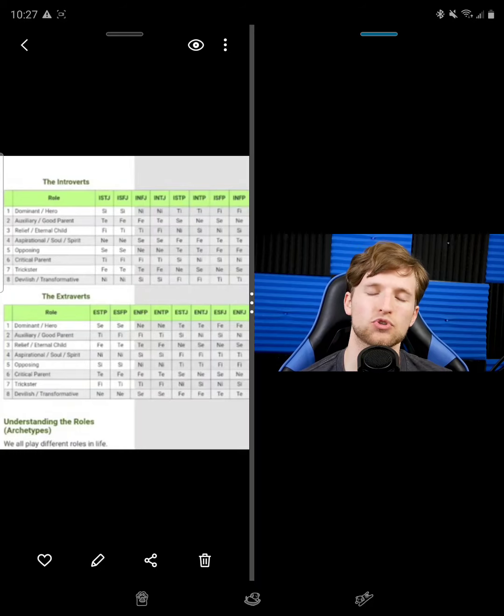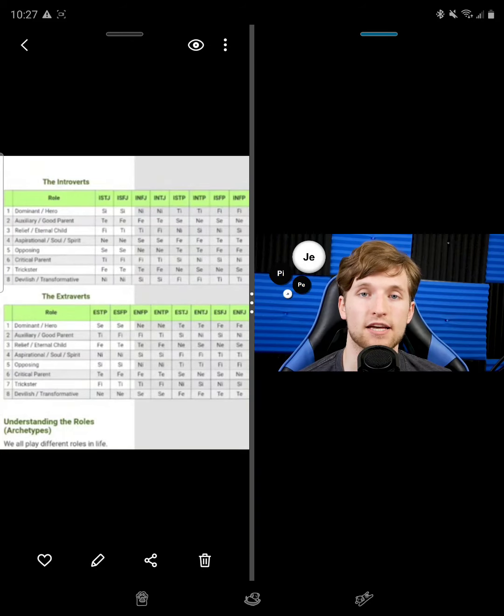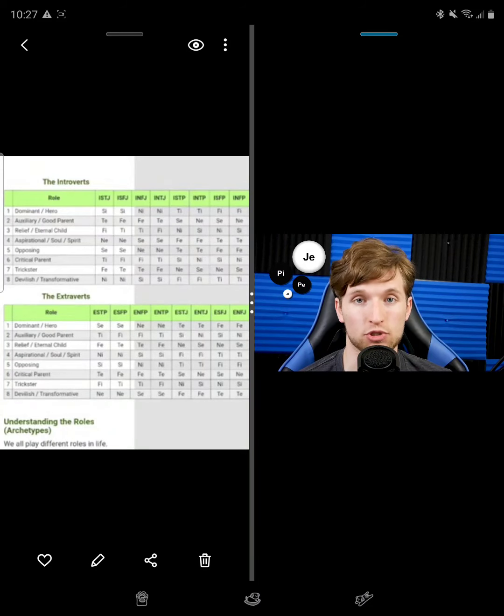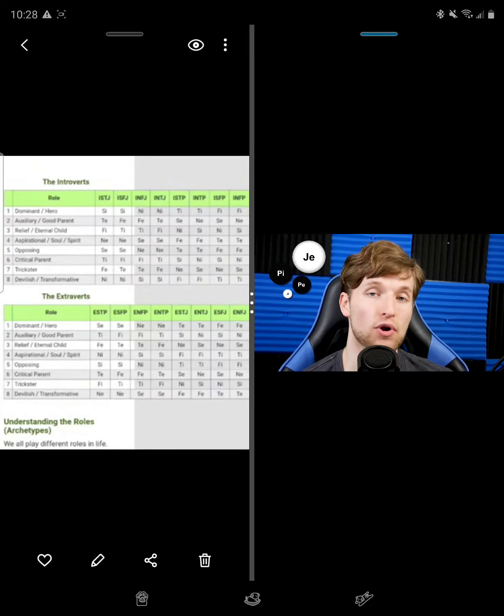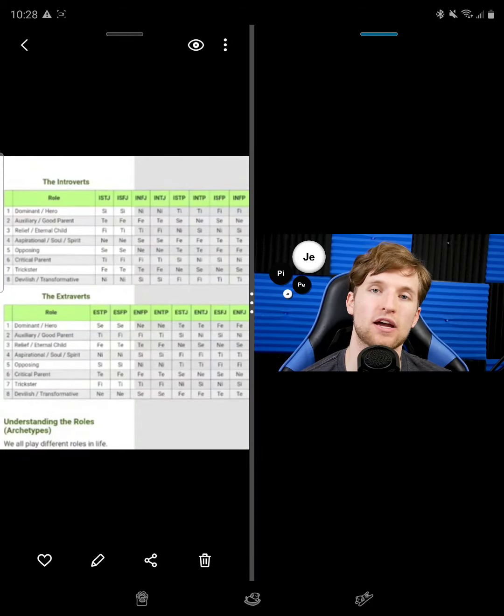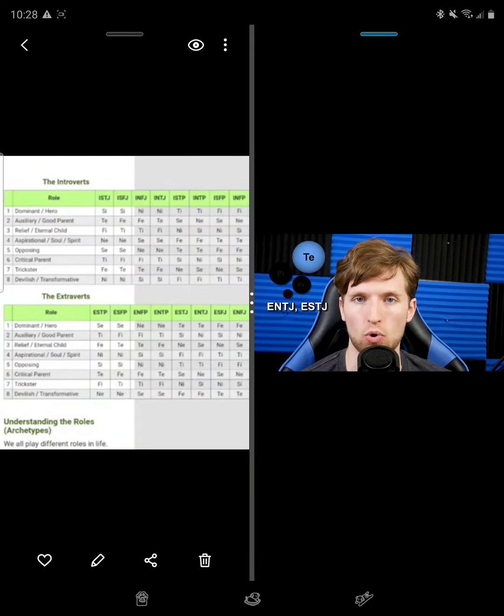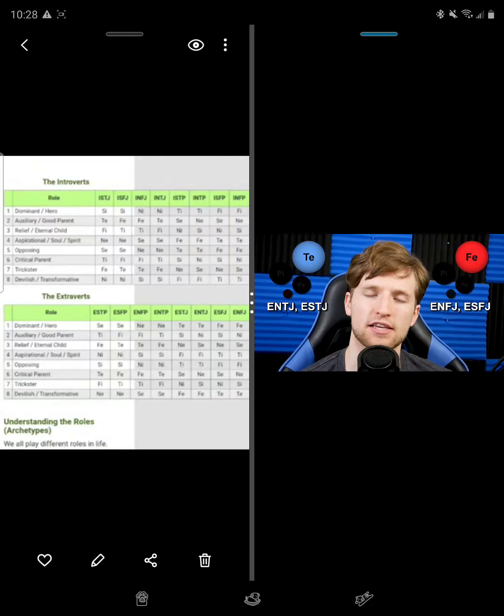So the first group I'll be discussing are the EJs, or what I'd like to call the organizers. These types are dominant extroverted judgers. This means that they are naturally oriented towards changing their environment, whether that be through external logical order like the ETJs, or through social means like the EFJs.